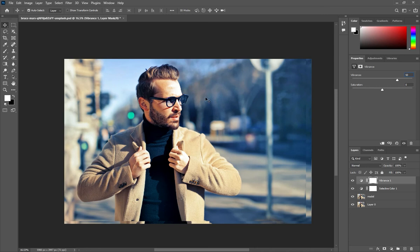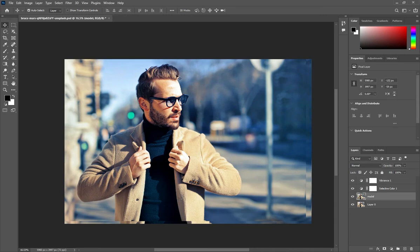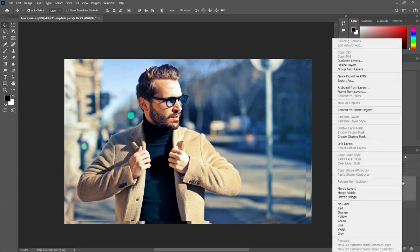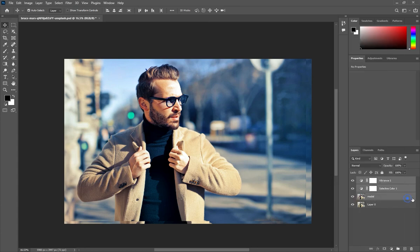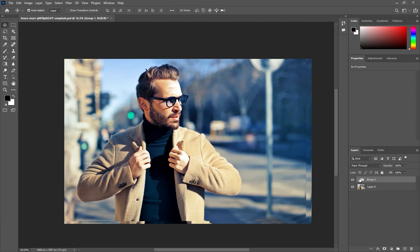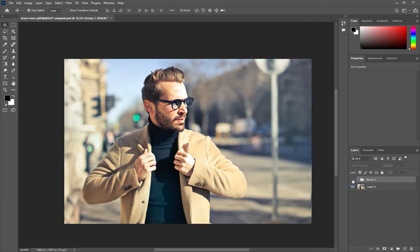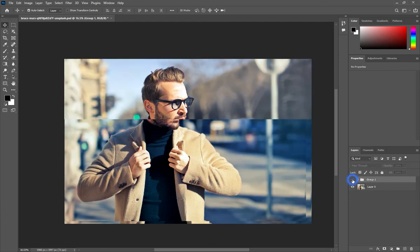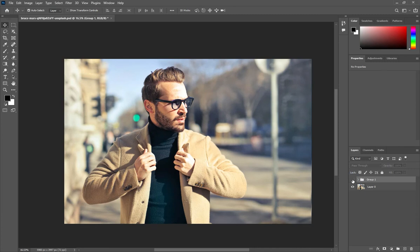We have to select all the layers and press Ctrl and G to grip that layer and just close it. You can see, I just moved the image, so that's fine.